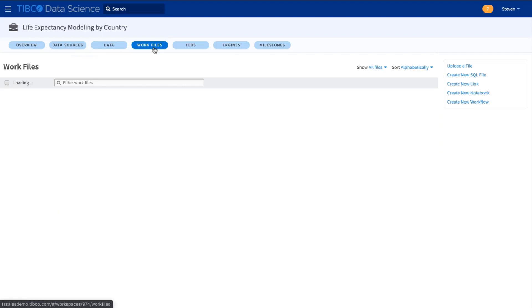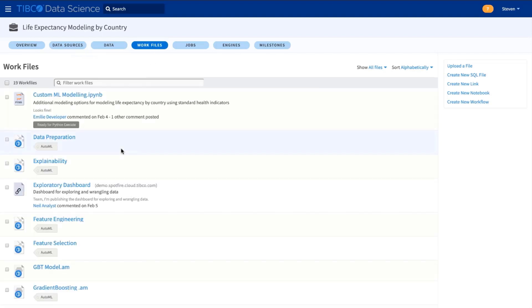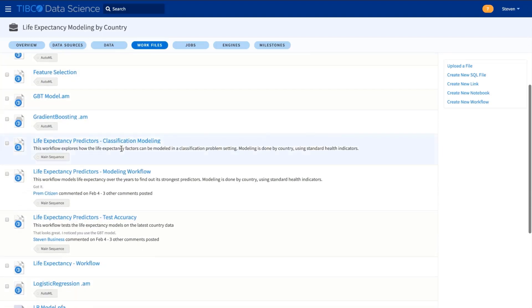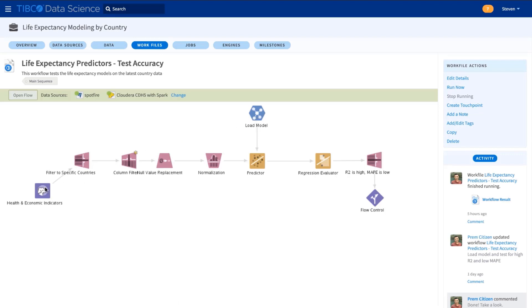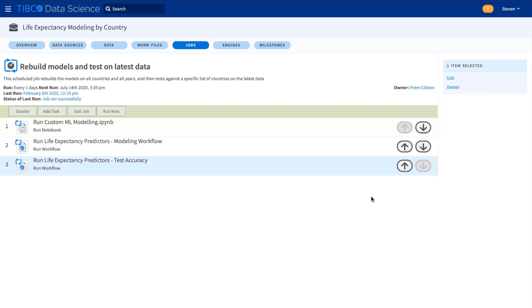Now, the simplest way to deploy is for batch scoring in another workflow. This workflow tests the accuracy of the loaded model against the latest data, and if the error is too high, then the workflow fails. This can then be deployed as a scheduled job where we run some code, train our models, and test them for accuracy, sending an email alert on failure.